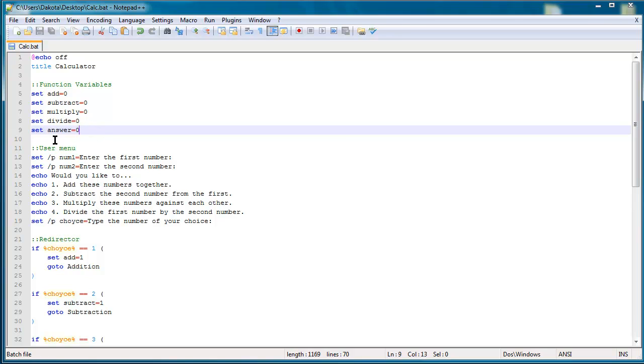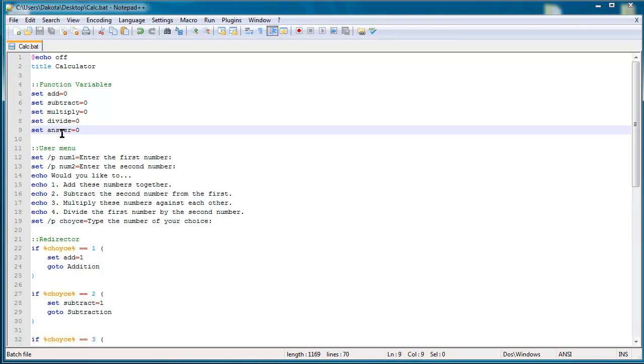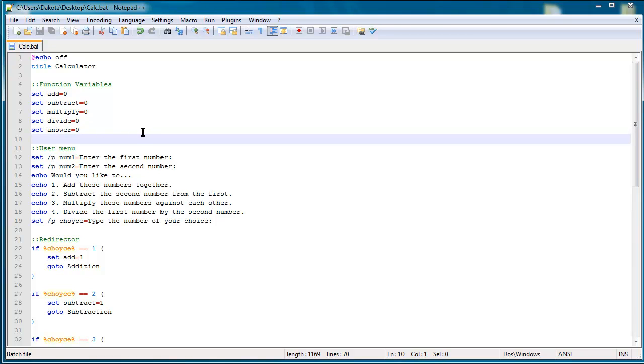It's just a good idea to have commenting to explain what's going on especially if your program gets bigger and you might not understand what you coded something for.